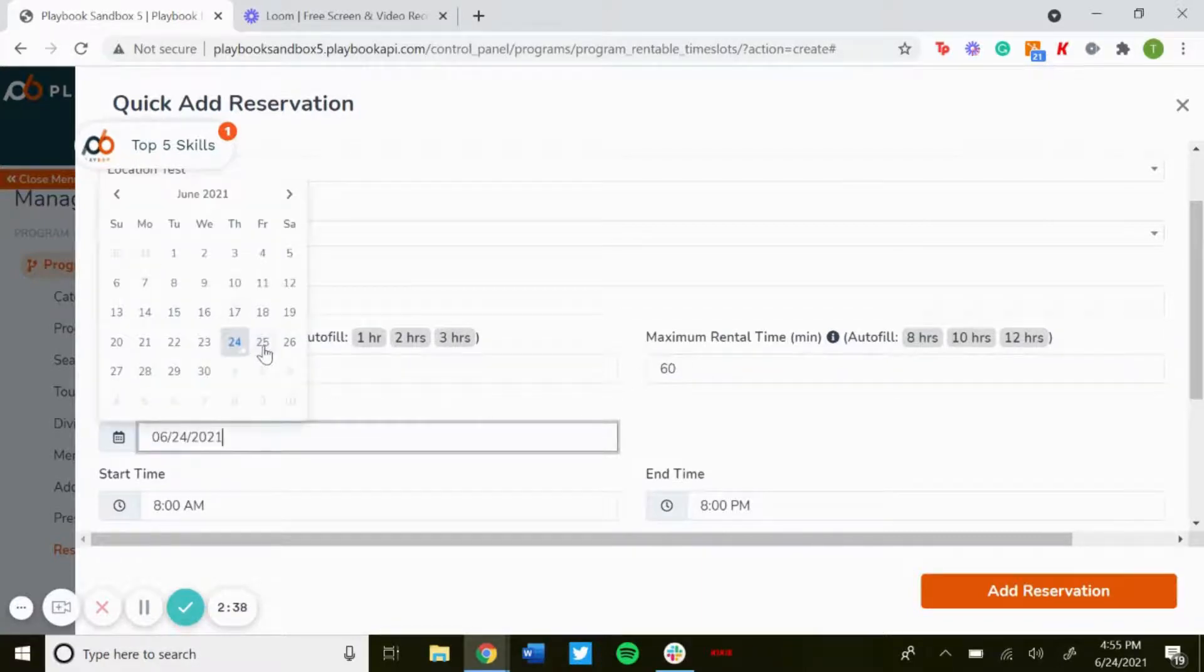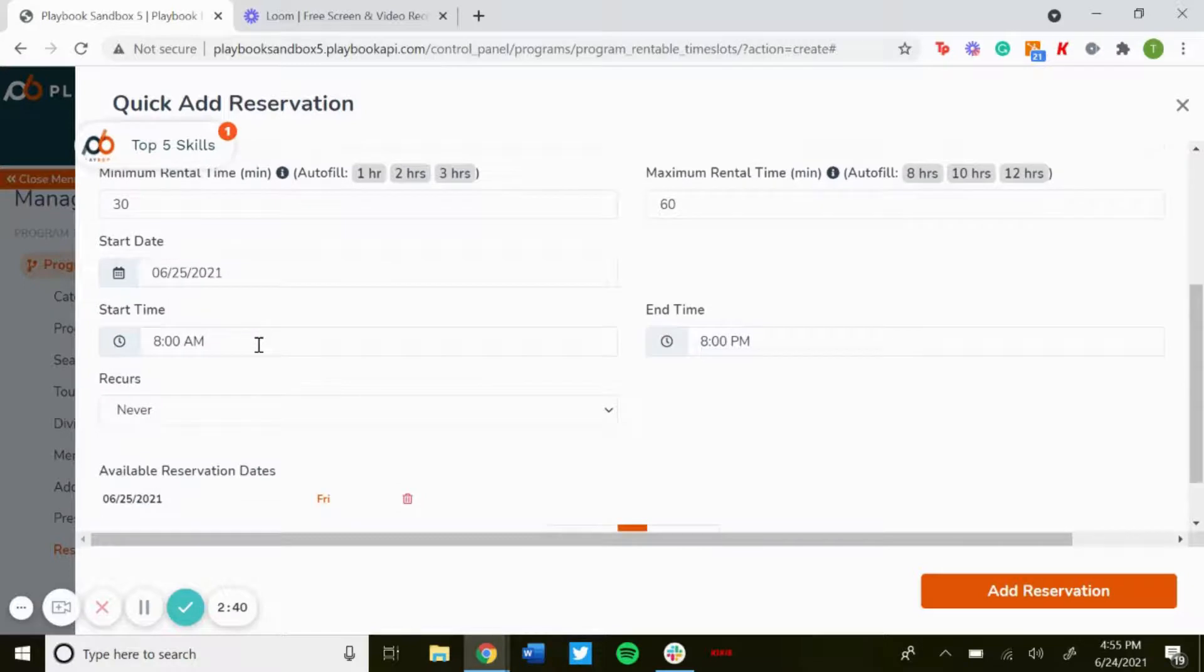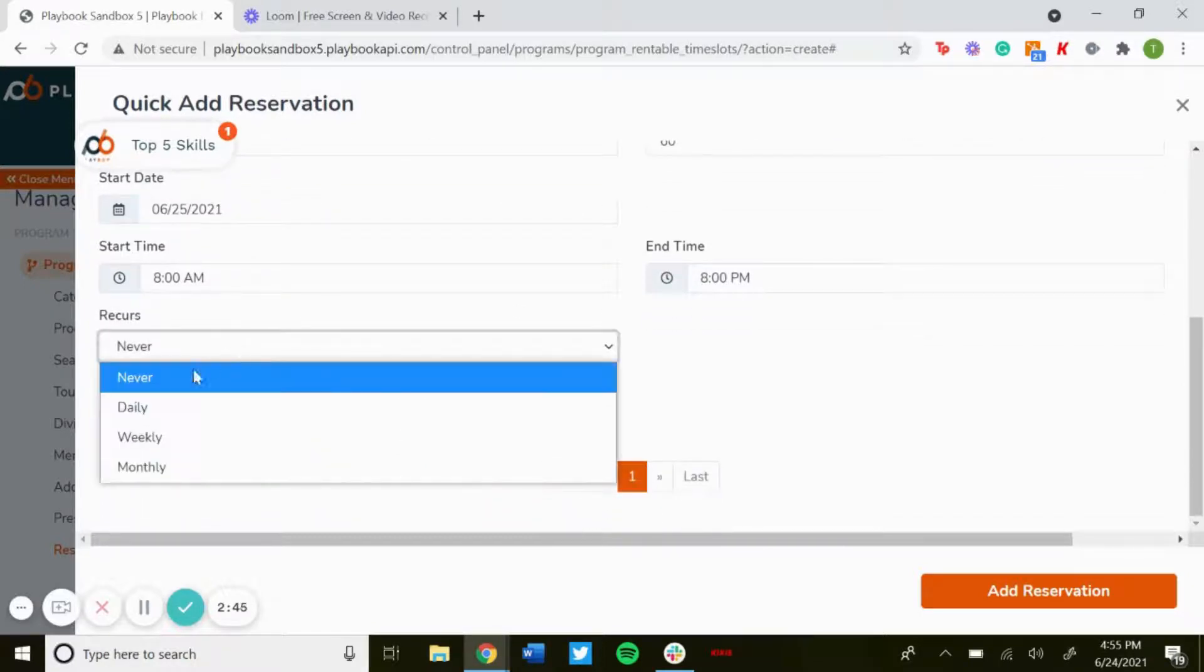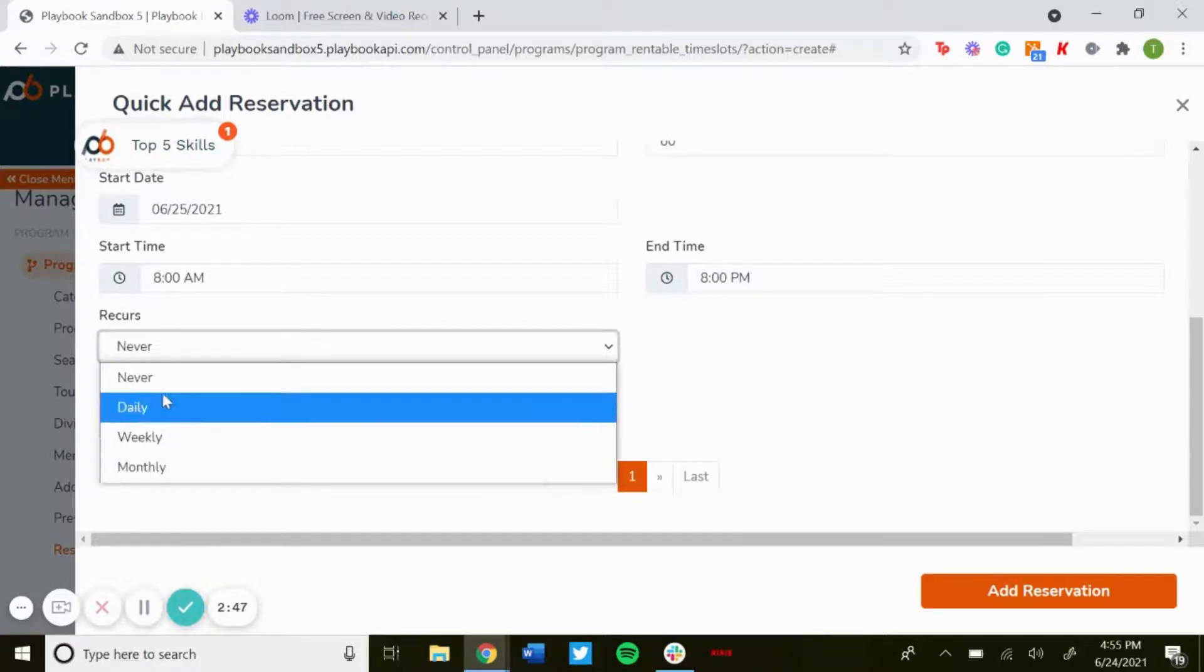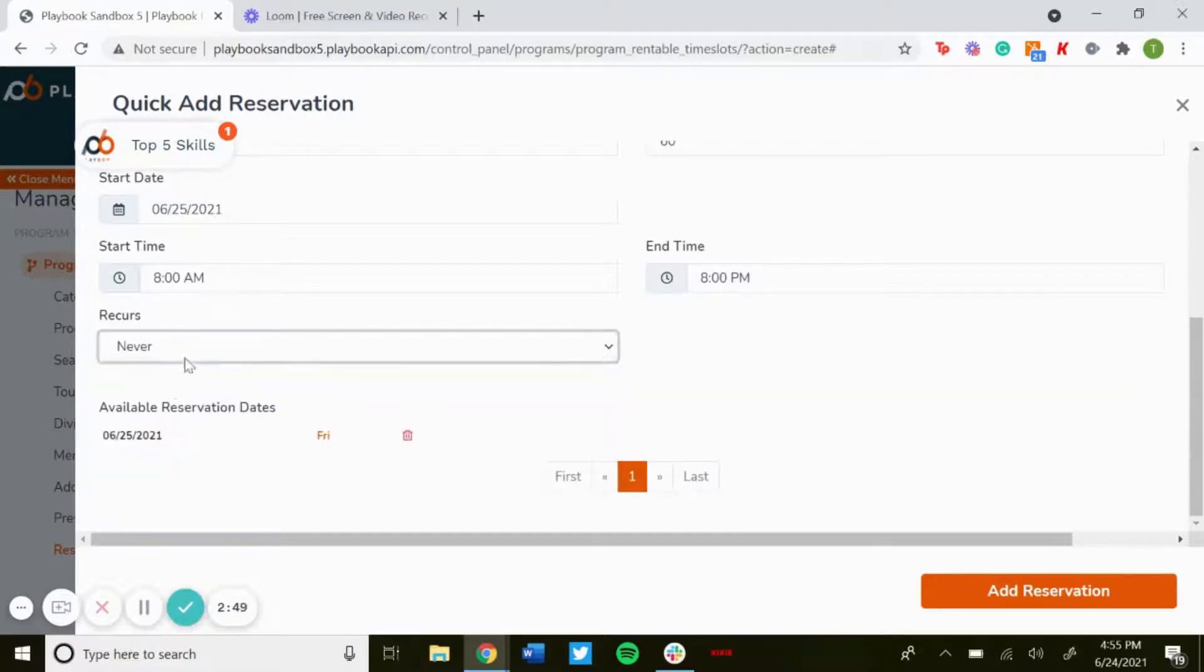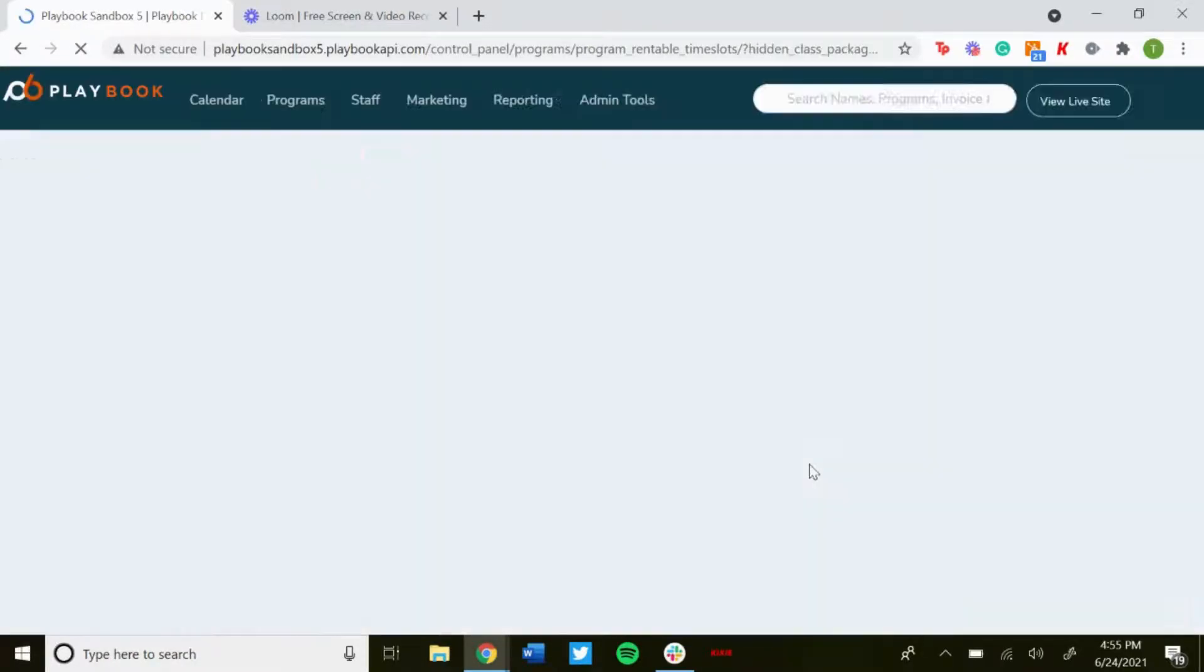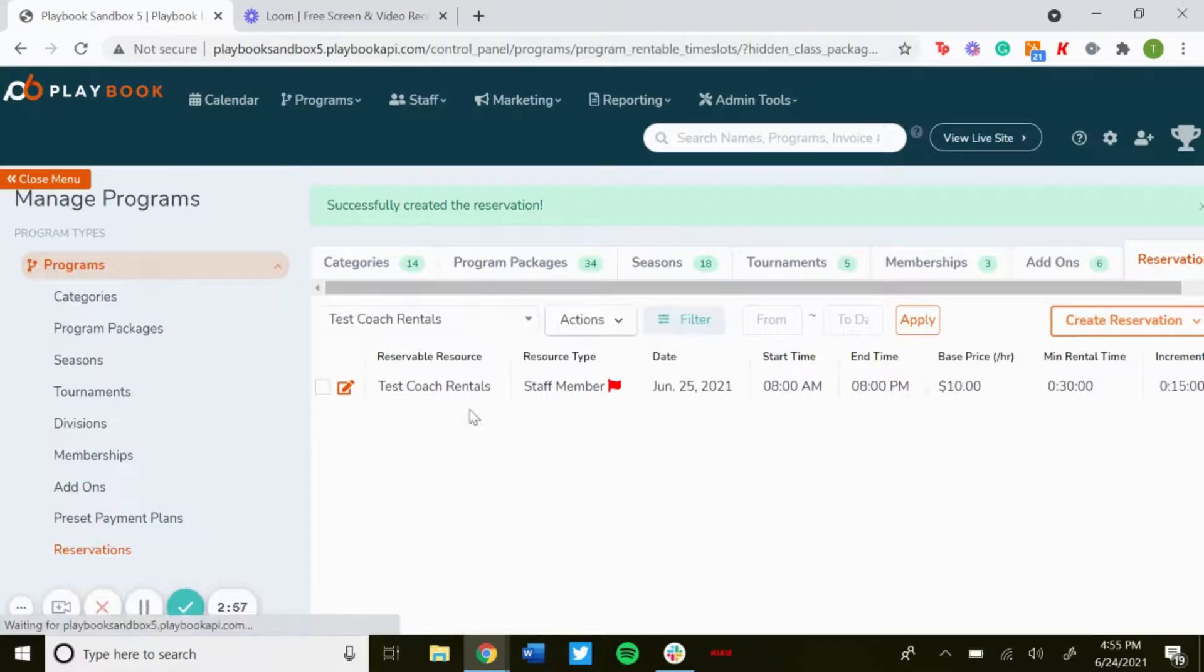Here's the start date, so let's say tomorrow. Start time and end time you could select, and then you could choose when you want this to recur if you want daily, weekly, or monthly. So for this one we'll just do one time as an example. Add reservation. And then that reservation has been created.